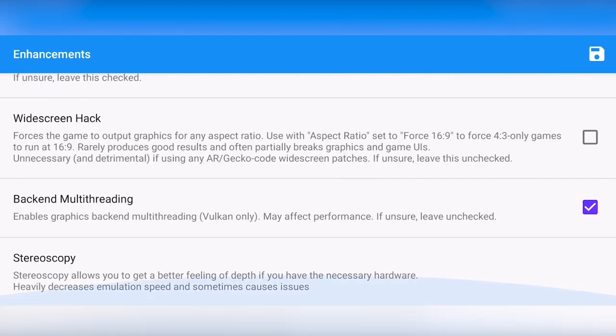All the way at the bottom, there also is something called backend multi-threading. This could increase performance if you are using Vulkan. Again, it might not work great. And it says right here, if unsure, leave this unchecked. But you could try it out and see how it affects performance.